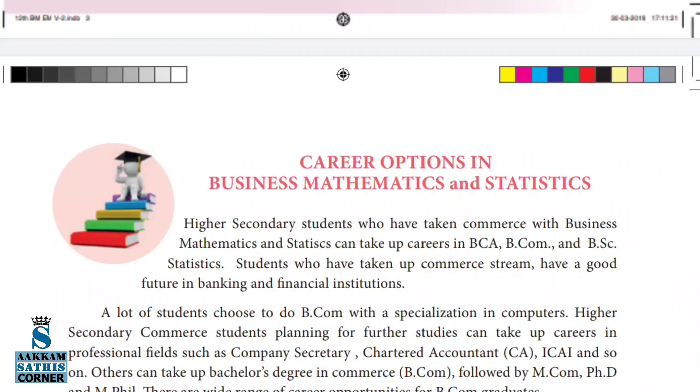If you want a career as a professional, options include company secretary, chartered accountant, ICAI, and BCom.